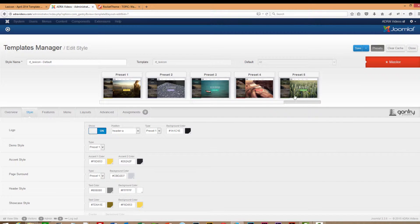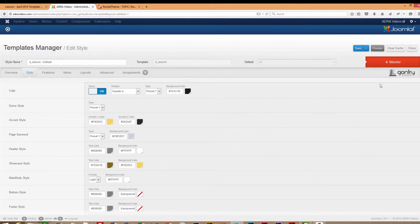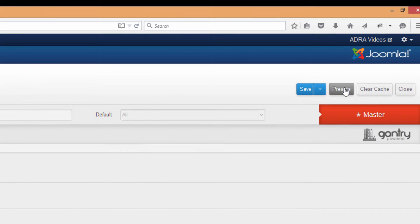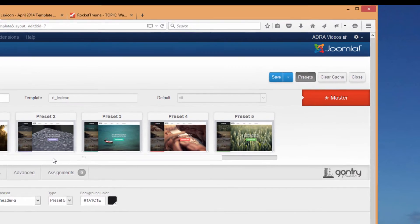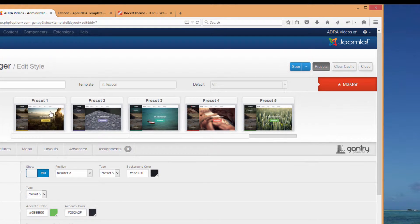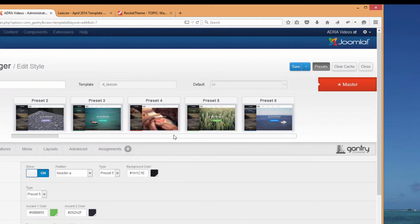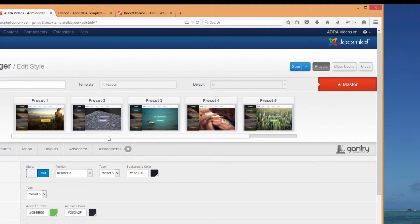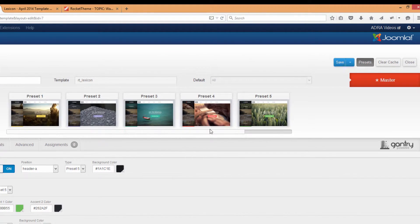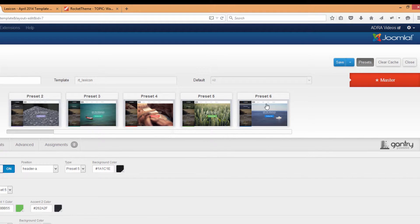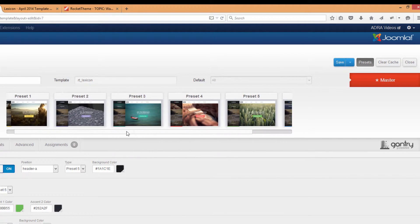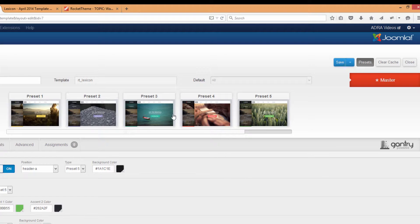Now on your screen, if you're not seeing the presets available, it's probably because you have them unselected. If you'd like to take a look at the presets provided by RocketTheme, just click on the Presets button and you'll see six different presets available to choose from to get started on your website. If you don't quite see them all, just slide your slider bar across and you'll see the various presets.